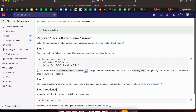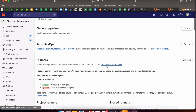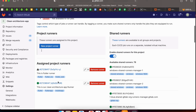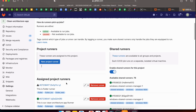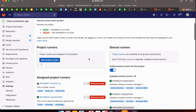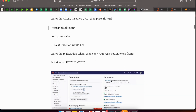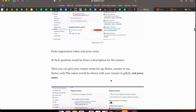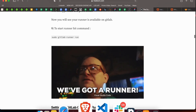We have successfully registered our runner. Let's verify: go to Settings > CI/CD and check the Runners tab. You can see our latest runner was created. We already had one runner previously, so now there are two. The next step is to define our GitLab CI configuration file.